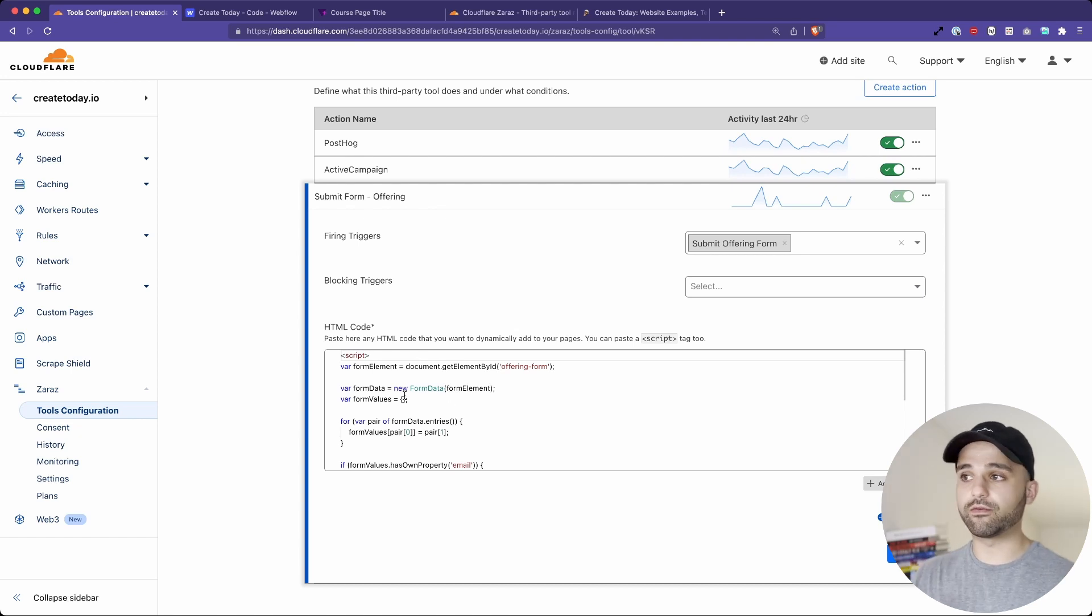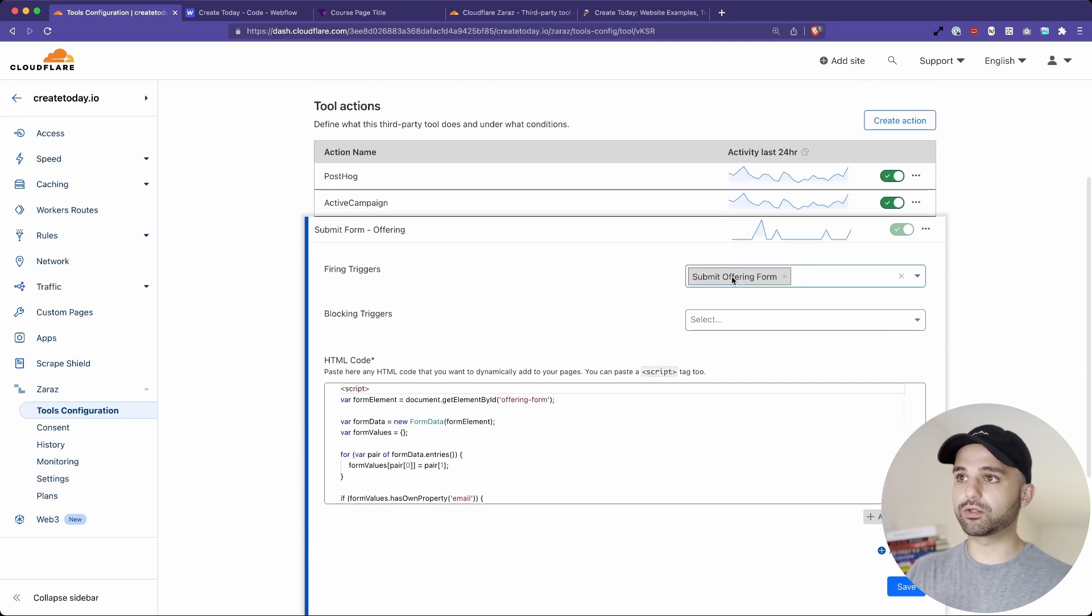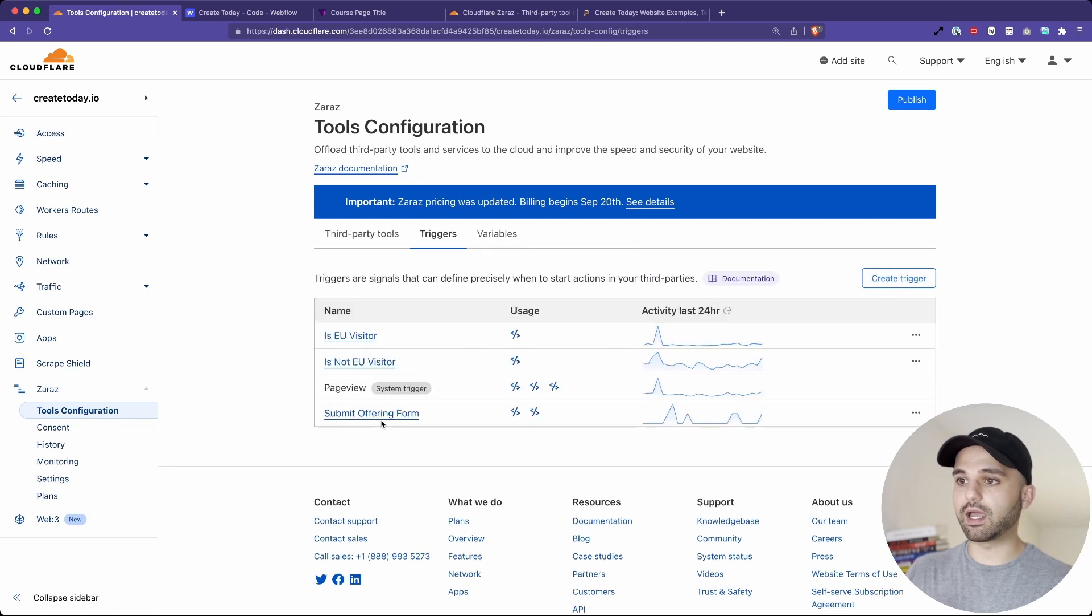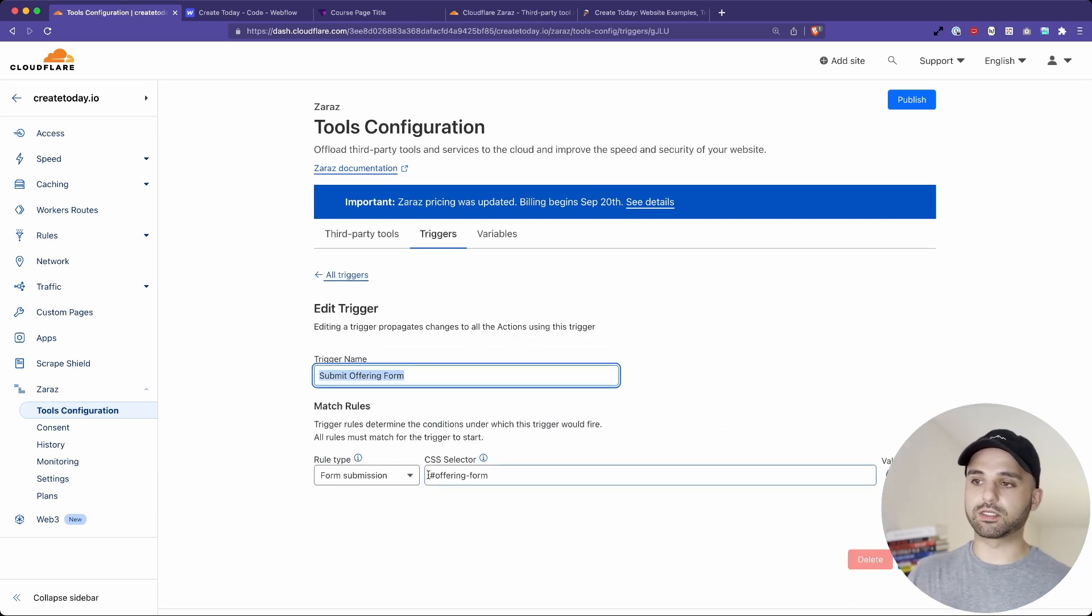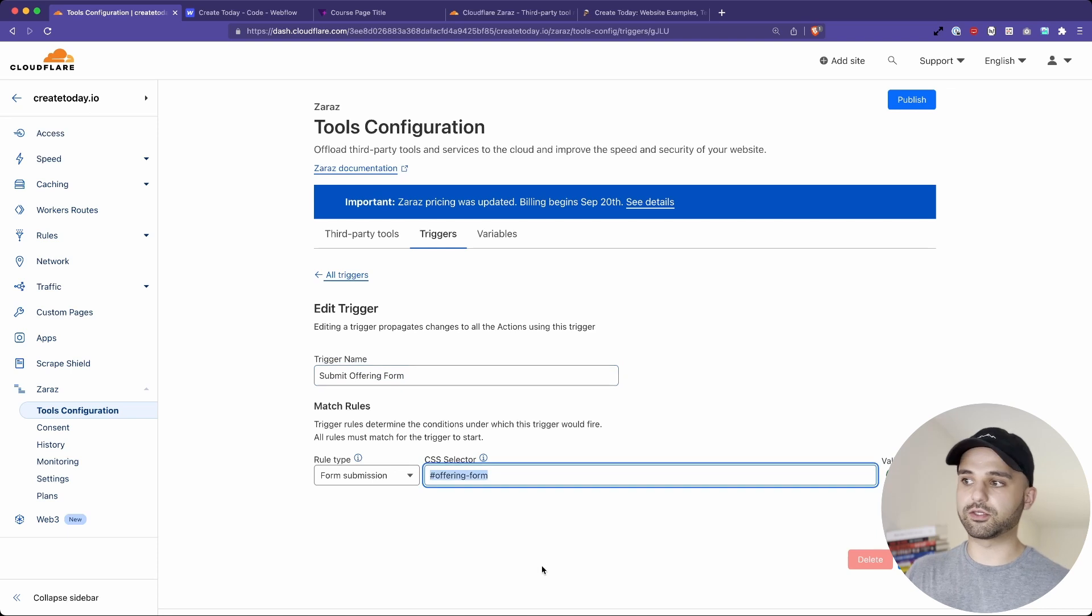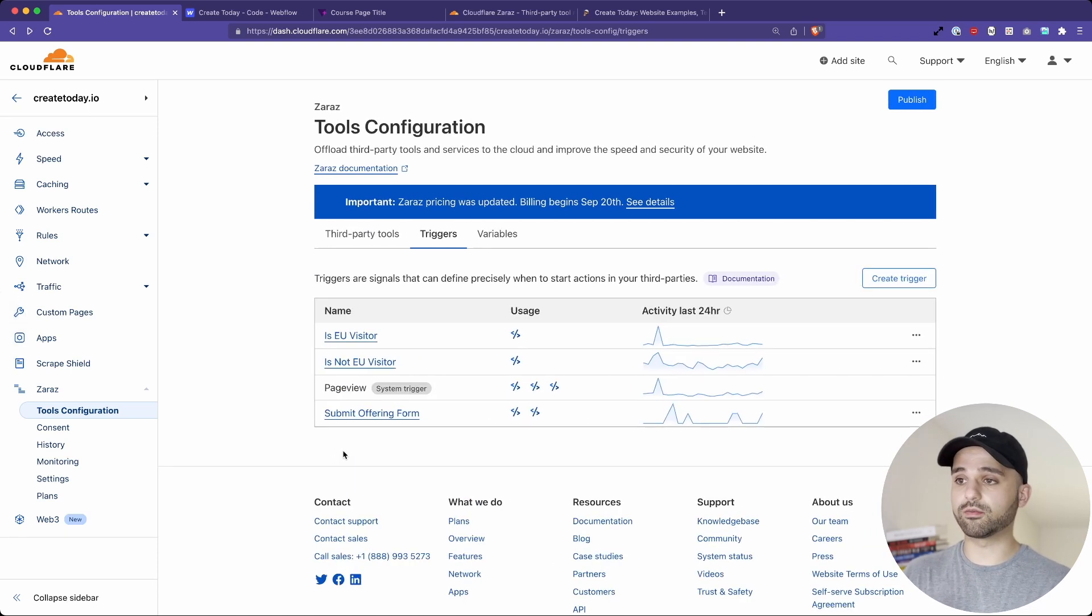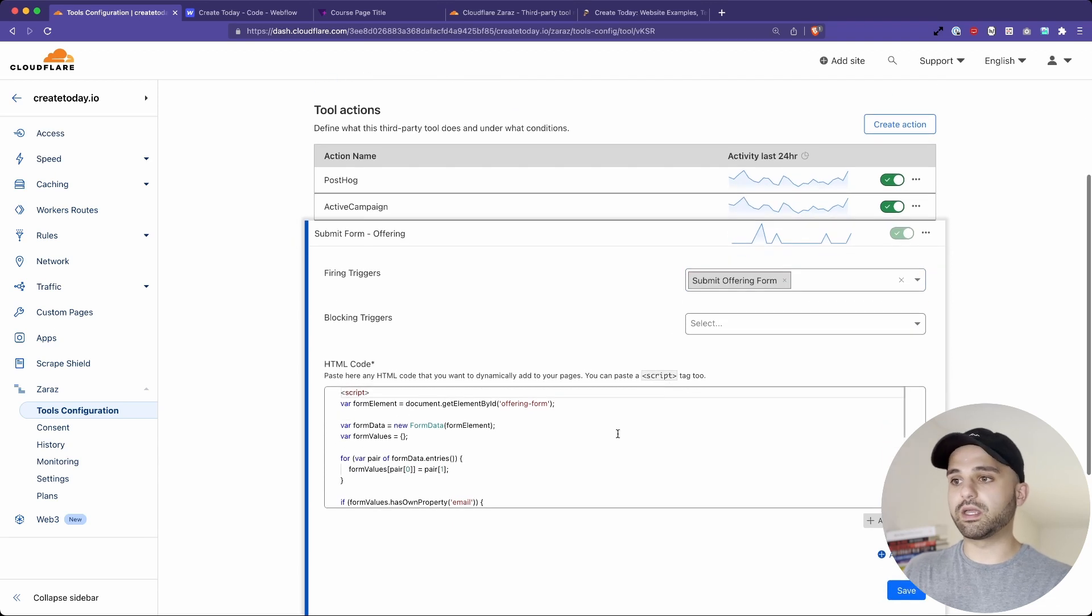So I needed to send my own event and you're able to create your own trigger in the tools configuration. If we go to triggers, I have a specific submit offering form and you can select your form by a certain ID. So this event is going to always fire when that form is submitted. So this is the trigger submit offering form.